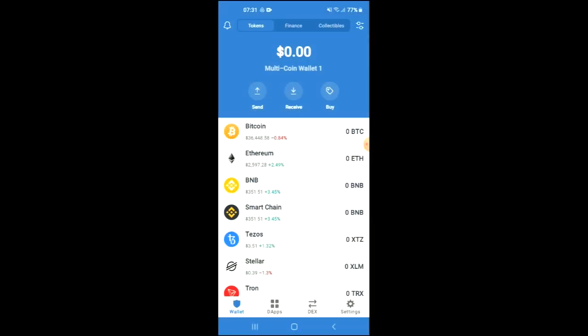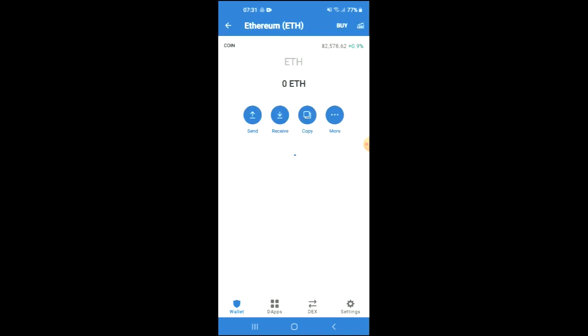you're going to purchase some Ethereum. Keep in mind that the Ethereum you're purchasing now, later on in the video we're going to be swapping it for the Hyena Inu token. After you've done your purchase,